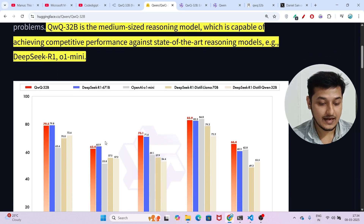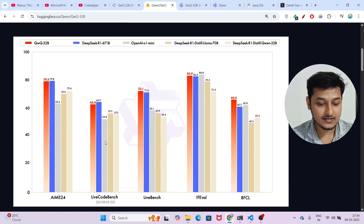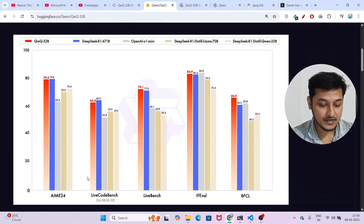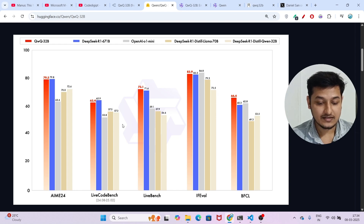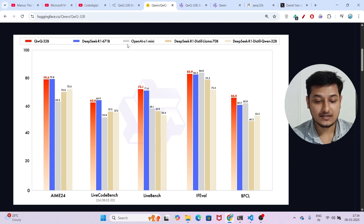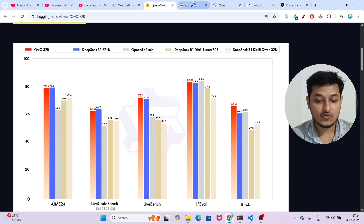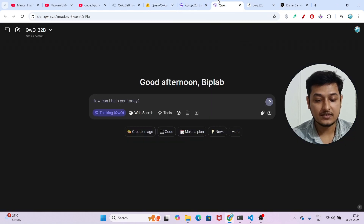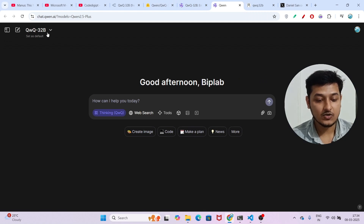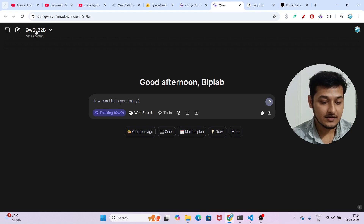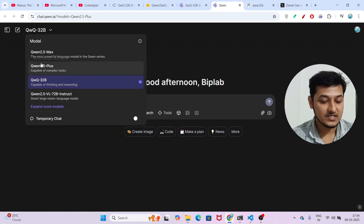They have given this benchmark comparison, and in all of these cases this new model QWQ-32B is actually beating OpenAI O1 Mini and DeepSeek R1. If you want to use this model, there are three ways. First of all, if you go to their website chat.qwen.ai, you can select this model from the dropdown — QWQ-32B — and they have written that it is capable of thinking and reasoning.